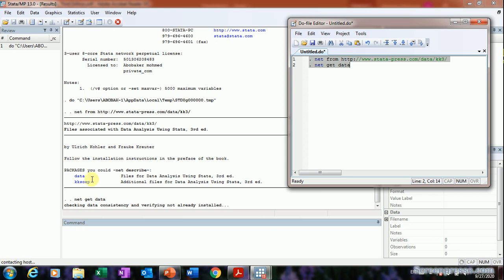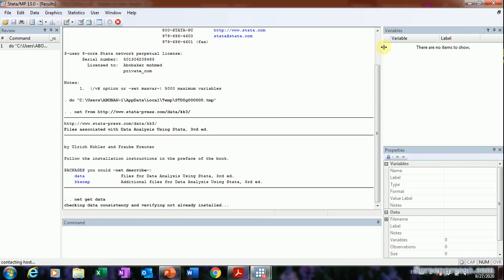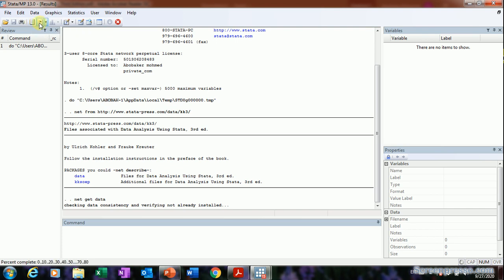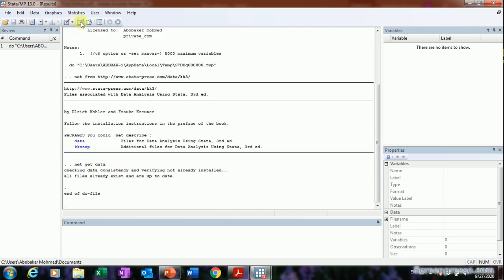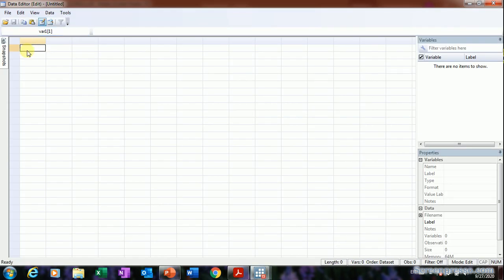While this is processing, let's have a look at the Stata interface. You can see options like open, save, print, do files, and data editor. The data editor is still empty because we have no data yet.